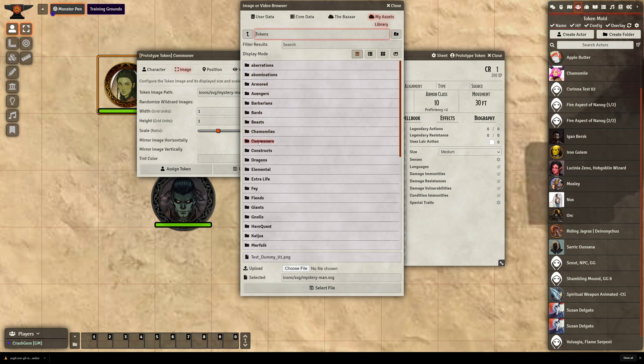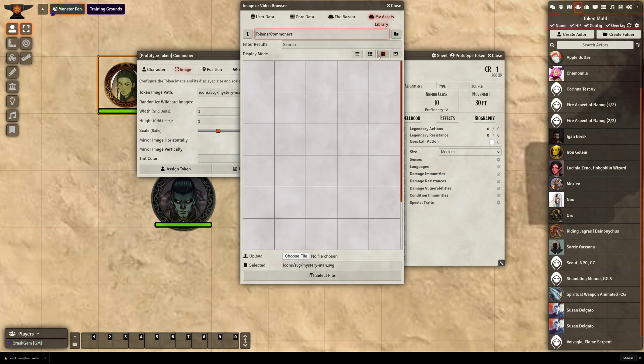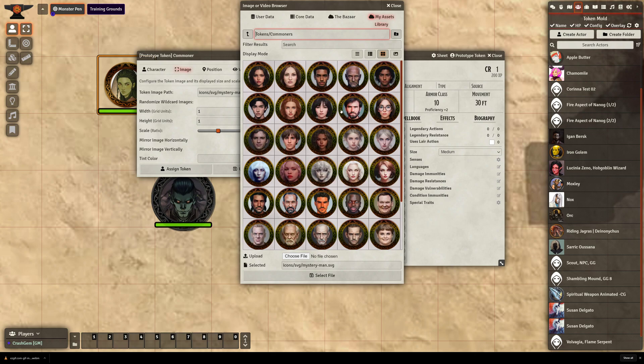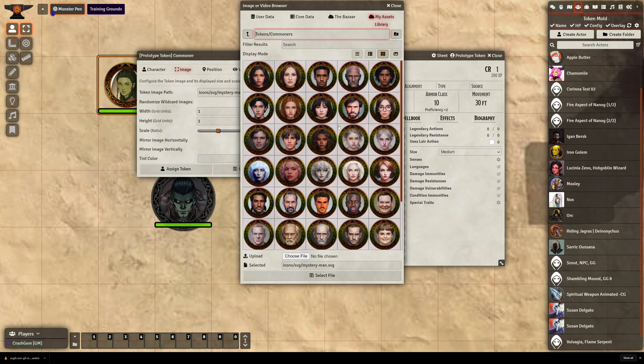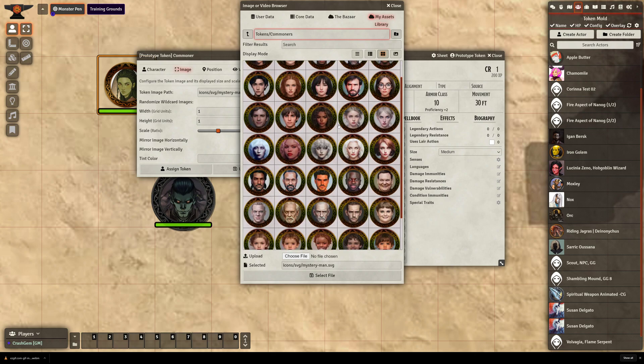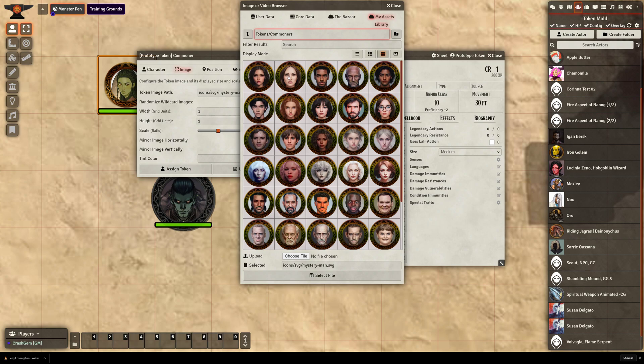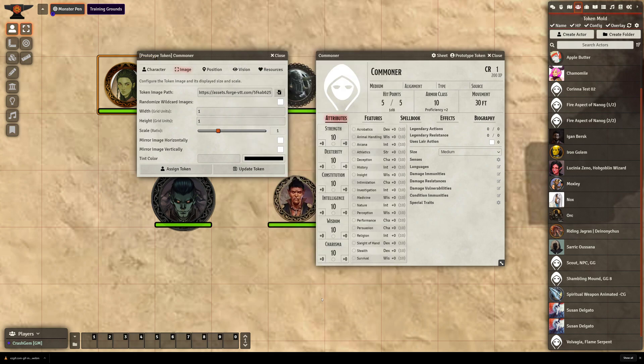They are all in this folder called Commoners. And as you can see, we have a nice variety. It's 40 different miniatures in here. So I'm just going to select any old miniature here, this old man. There we go. And I'll hit Select.